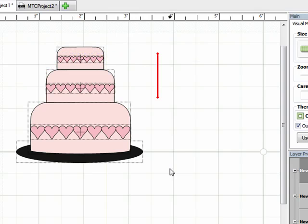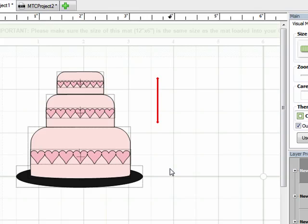And there you have a basic little wedding cake. So since it's June right now and wedding season is upon us, this is perfect for making wedding cards, wedding scrapbook pages, or anything else related to weddings.